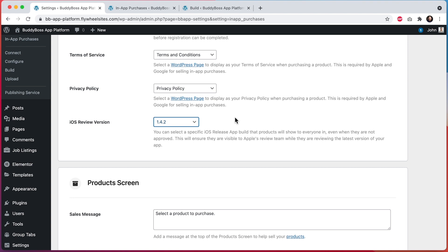The Apple review team will then review this higher app version that you've selected from here, which has not yet been approved and released to the public. And this version will allow Apple's reviewers to see all of your products, regardless of the user type they're testing from. And then later, once Apple approves this app version, it will then become available to the public and all unapproved products that were part of that app version's review process will also get approved at the same time and become available to the rest of your users to see.